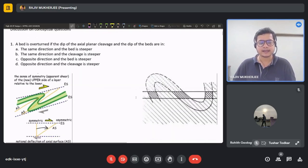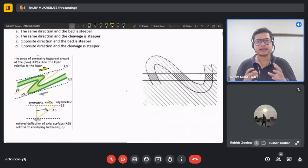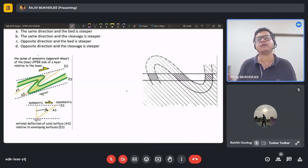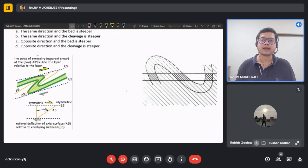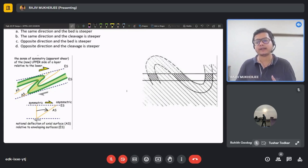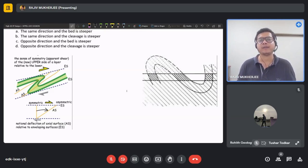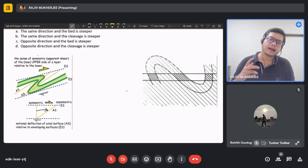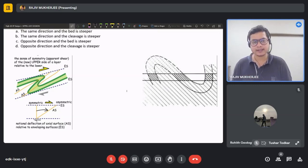This is an important question because we frequently encounter these things in the field. When going to the field, it is natural not to find the regional structure you are interpreting, as these structures are large and outcrops are scarce. We find the geometrical relationship between linear and planar fabrics to estimate the overall regional deformational structure of an area. One such important feature is called vergence.